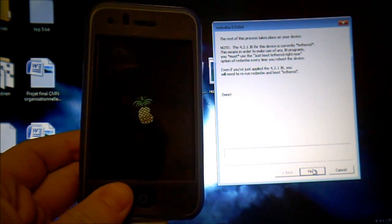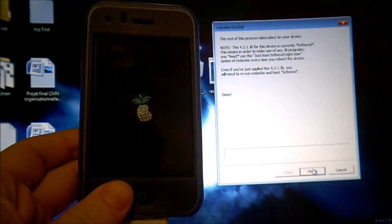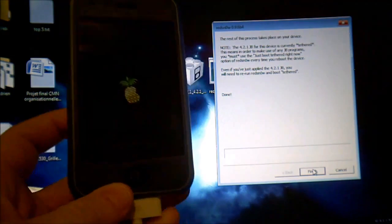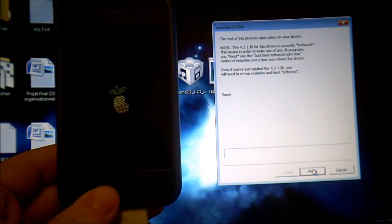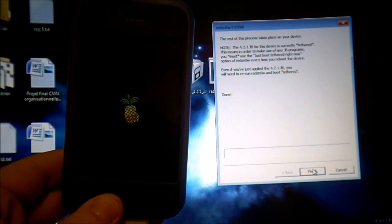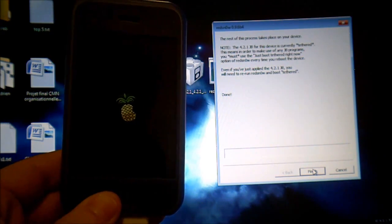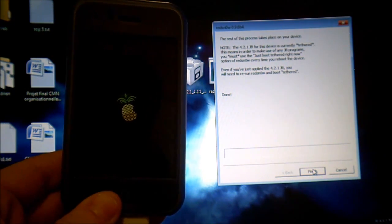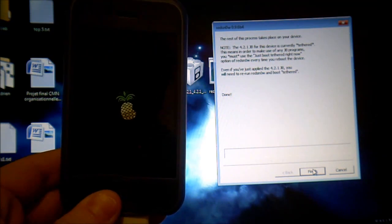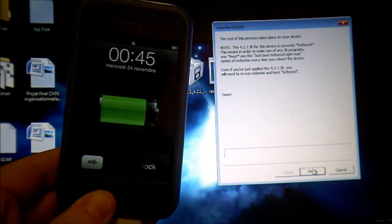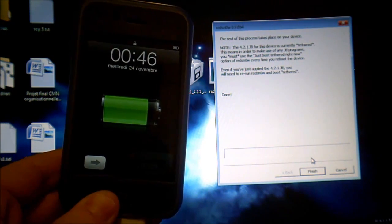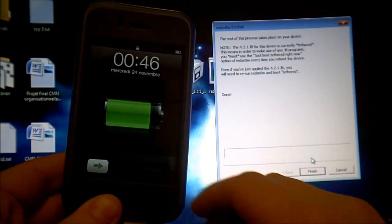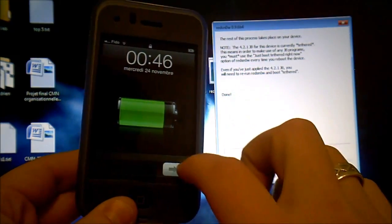And once it's restarted, you should be able to launch Cydia properly. So this step you've just done to just boot tethered right now is the step you'll have to do each time you restart your device with RedSnow. This is why it's called a tethered jailbreak.